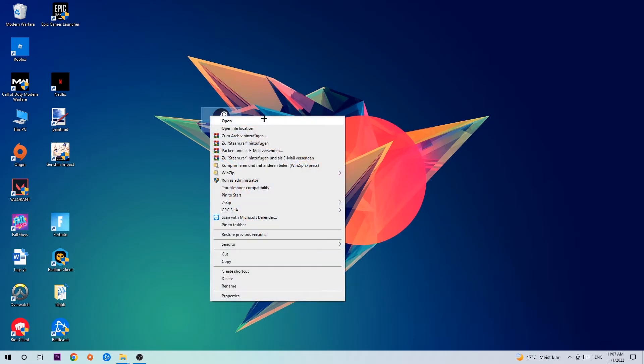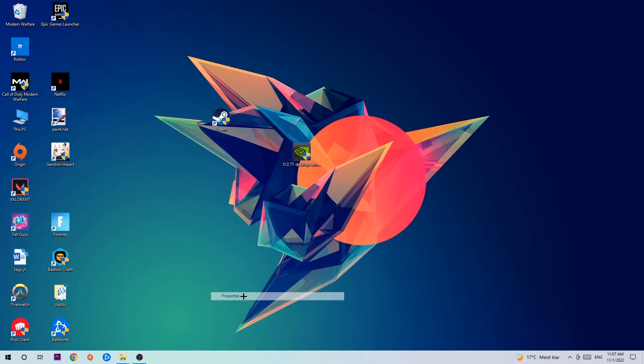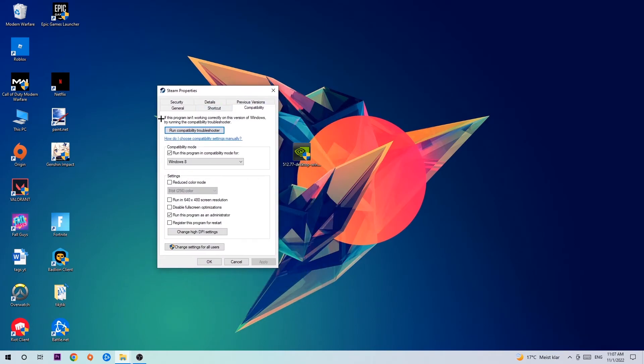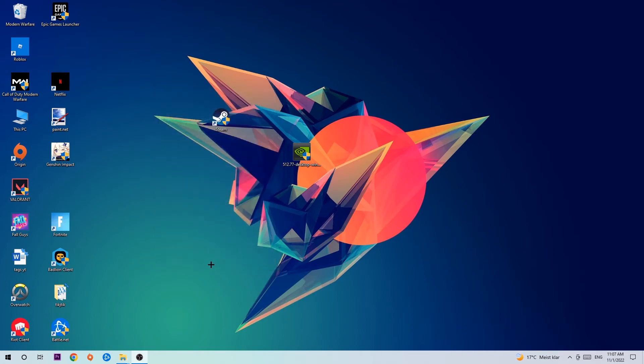Click on Compatibility and simply copy my settings. Let's quickly run through it: enable Run this program in compatibility mode for Windows 8, disable fullscreen optimizations, and enable Run this program as an administrator. Hit Apply and OK.